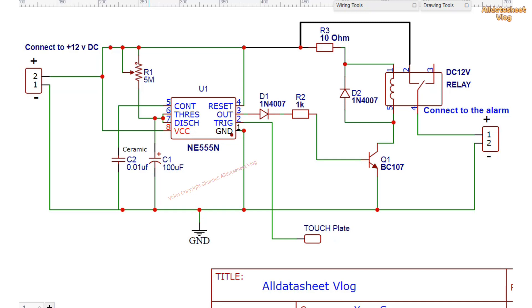When touching the touch panel, the circuit will operate the relay for a preset time and automatically turn off.